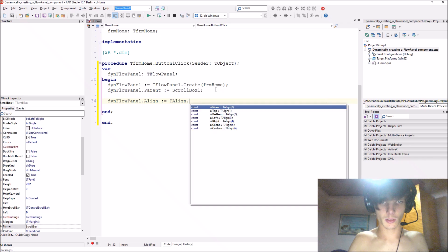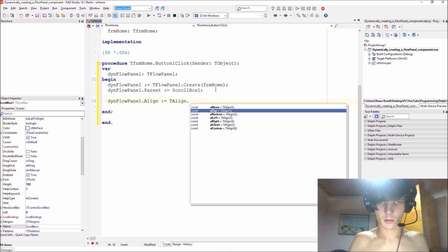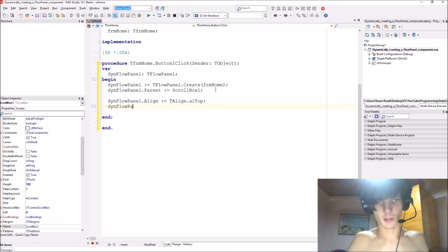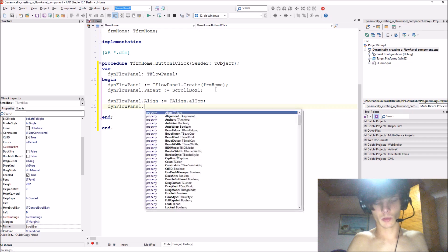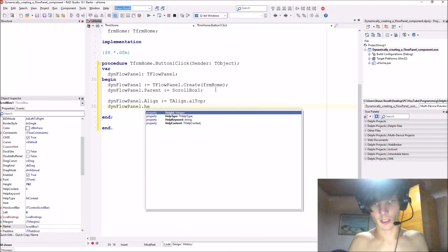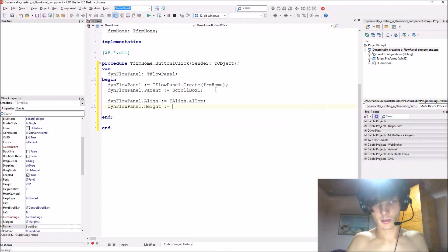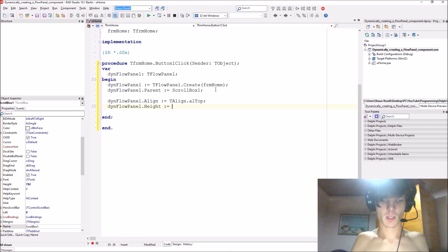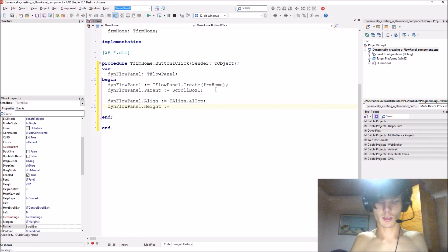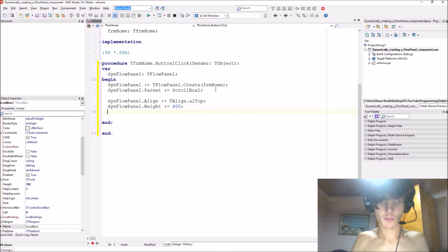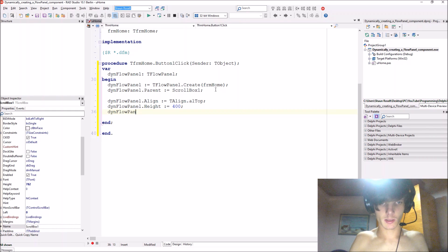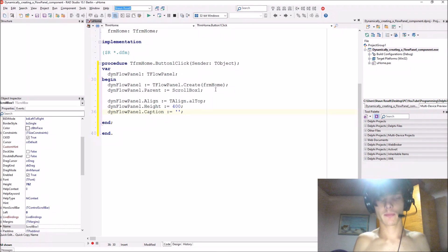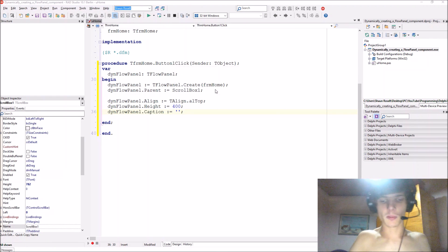And we say then flow panel, let's give it a height of, no not 400, yes 400. Okay, let's just make the caption nothing.